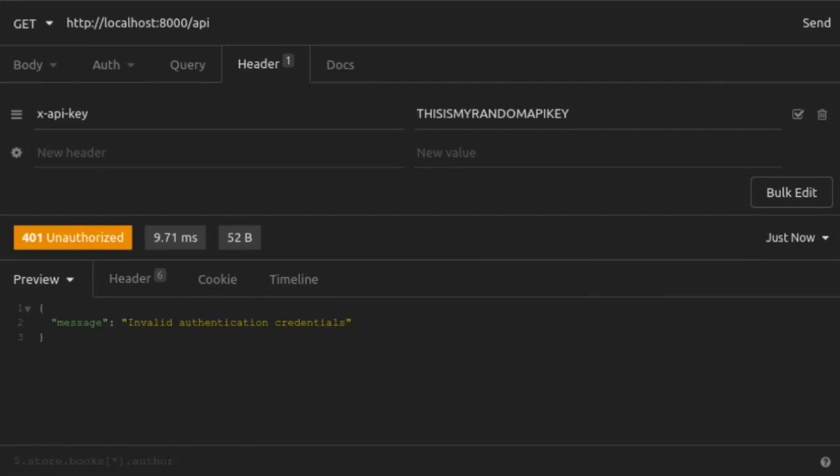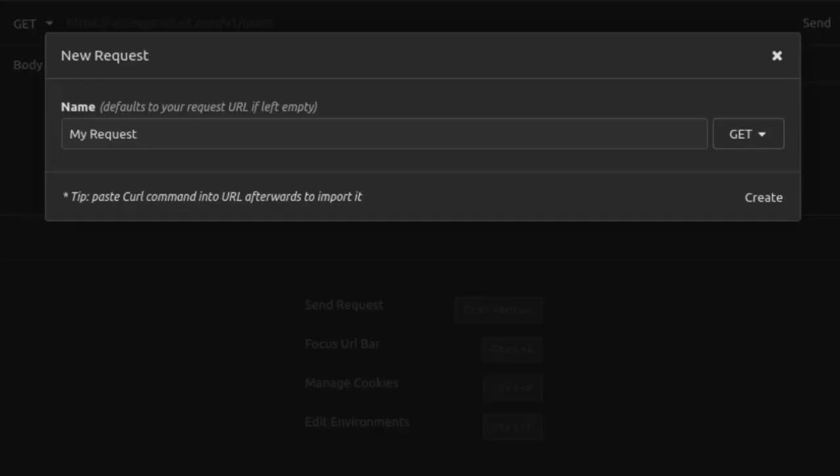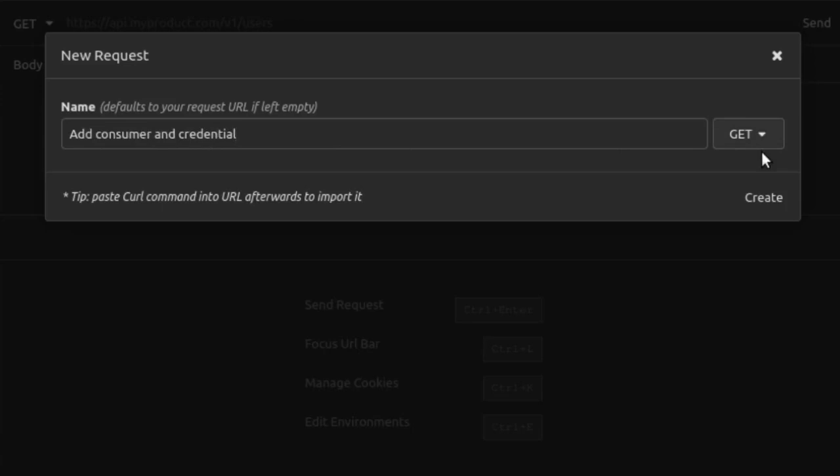Now that our plugin is up and running, we need to create a valid API key so that our requests can get through successfully. In Kong, an API key is a type of credential, and a credential is associated with a consumer. So first, we'll create a consumer, which, for our example, represents a user who wants to access our API server. We create the consumer first, and then we create a credential, an API key, for that consumer.